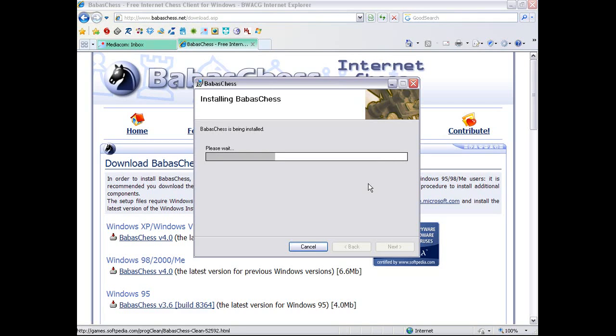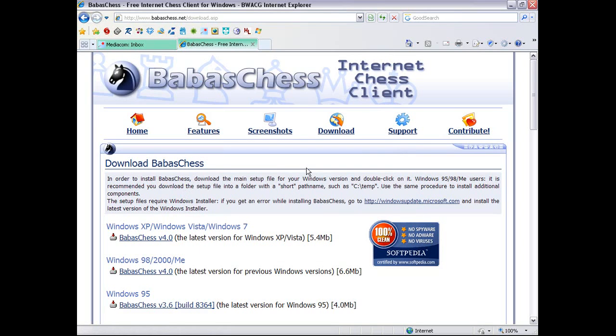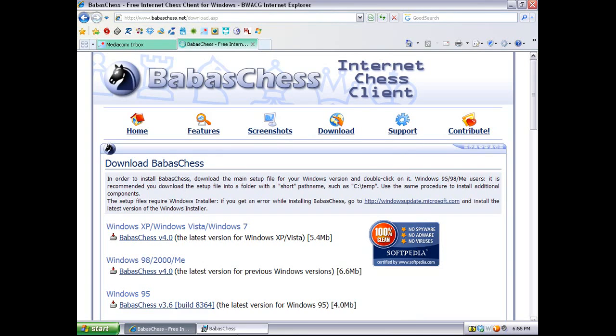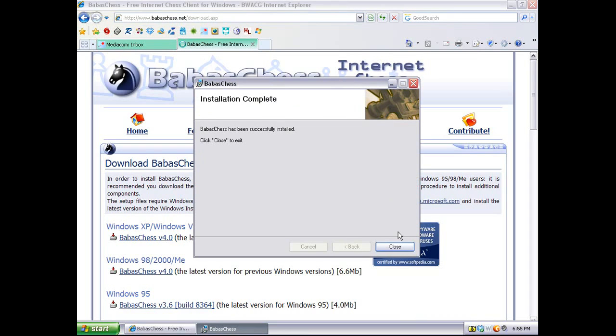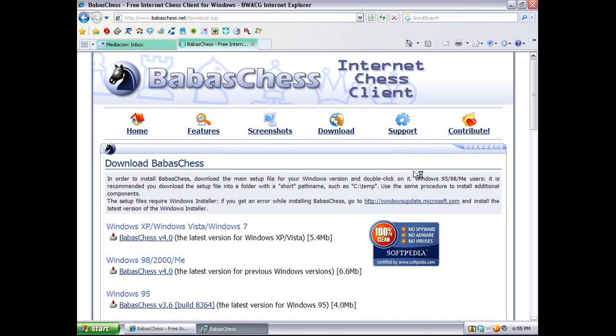Let's see. That's making a little progress, but we're going to see some screenshots. Okay, never mind about the screenshots, BabasChess has been successfully installed. We click close to exit. And it closes.